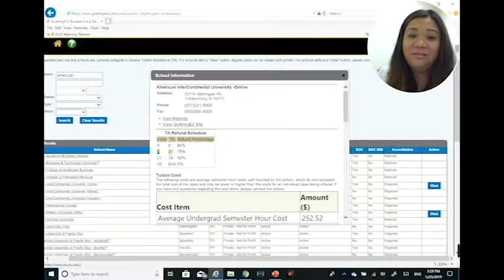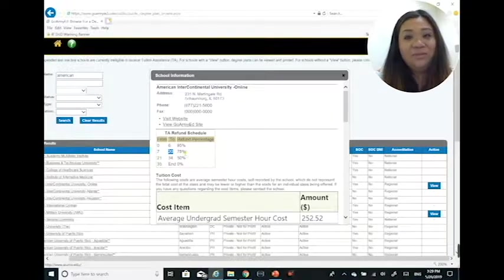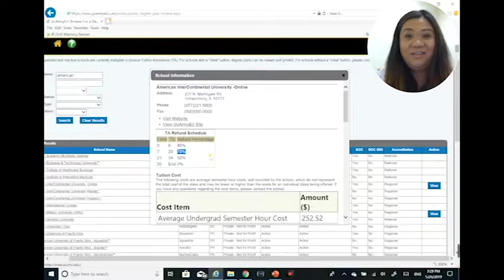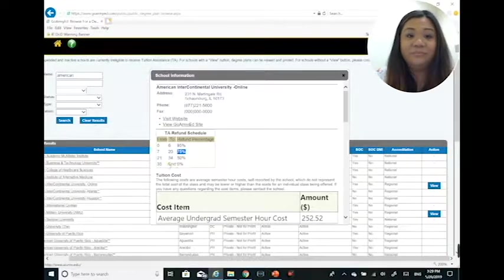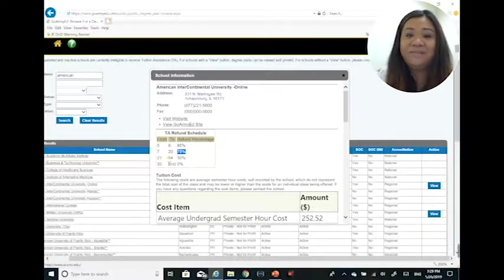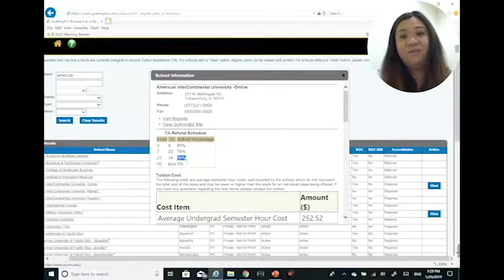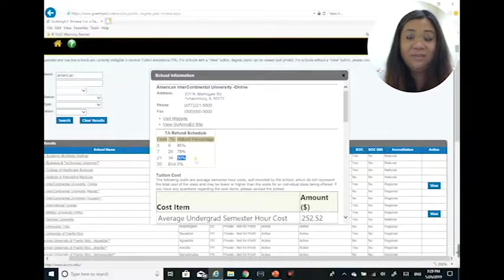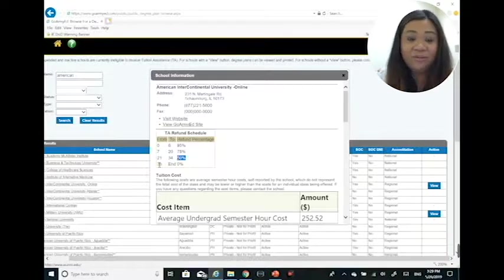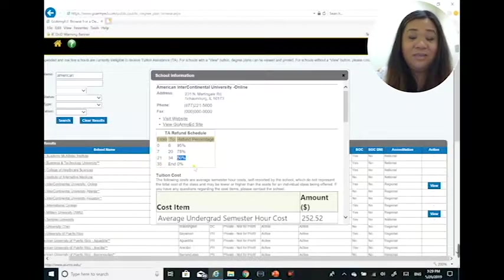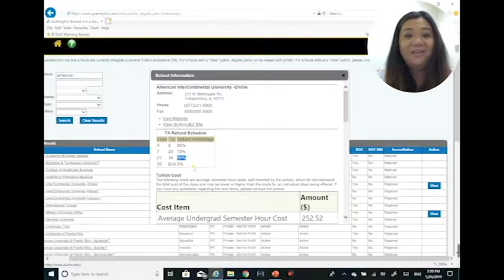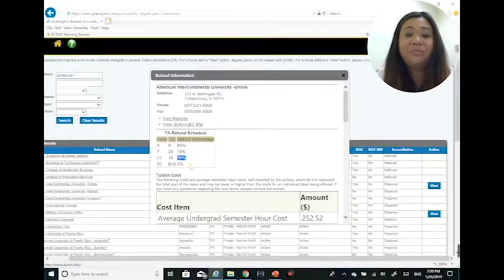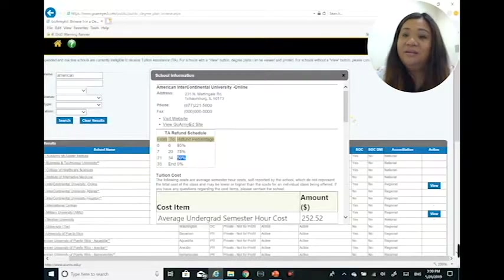Basically what this reads is, from zero to six days the school will refund 95% of the Army tuition assistance back to the Army. The 5% they keep is what you the soldier will be responsible for paying back. From seven days to 20 days after the class has started, they will refund 75% back. The 25% they keep will be what you need to pay the Army back. From 21 to 34 days after the class has started, they will refund 50% of the Army tuition assistance. The rest will be your sole responsibility of paying the Army back. From the 35th day on all the way to the end, they will not refund any of the money back, which means if you drop or withdraw from the class after that date, you will have to pay the full tuition amount to the Army.